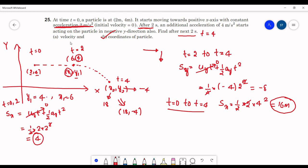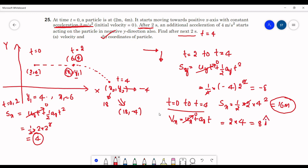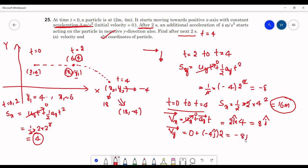Now for velocity. In the x direction: vx = ux + ax·t = 0 + 2×4 = 8 m/s in the positive x direction, so vx = 8î. In the y direction, initial velocity is 0, acceleration is −4ĵ, and it acts only from t=2 to t=4 (2 seconds). So vy = 0 + (−4)×2 = −8 m/s, giving vy = −8ĵ. The total velocity is 8î − 8ĵ m/s.